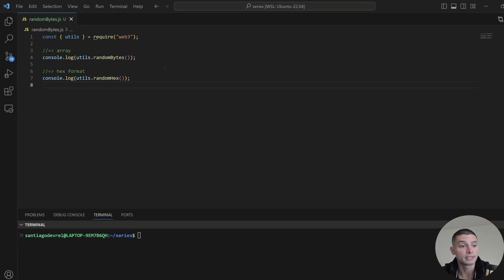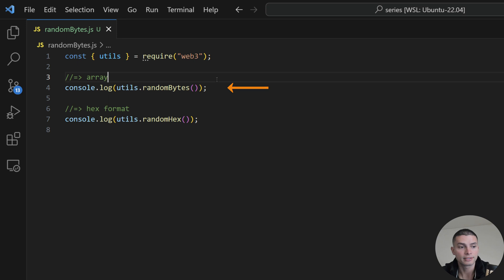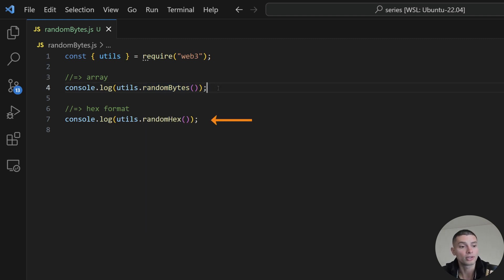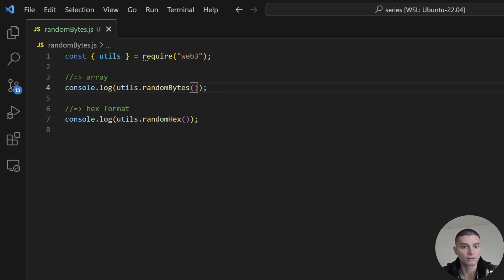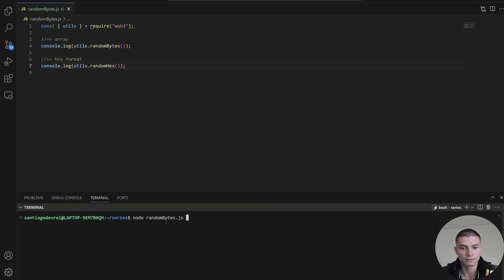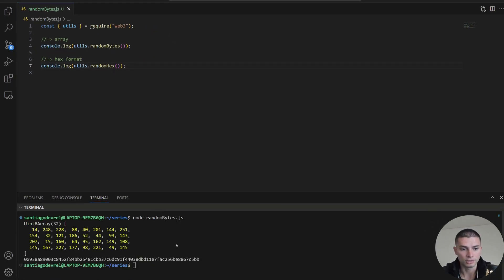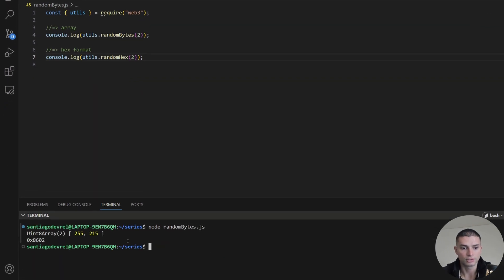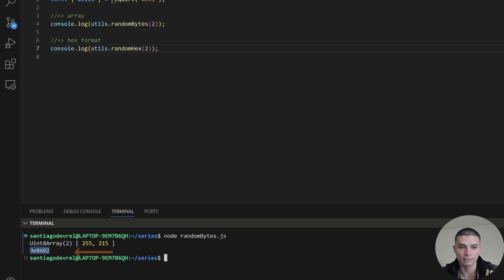There are two ways that we can generate random bytes. The first function, randomBytes, receives a parameter for the size of how many bytes you want to generate, and it will return the bytes in an array format. The second one, randomHex, will also receive the size as a parameter, and it will return the bytes in a hexadecimal format. If you don't send any arguments, the default value is 32. As you can see, it's returning 32 bytes in an array format, and 32 bytes in a hexadecimal format. If we put two, it will generate two bytes in an array, and two bytes in a hexadecimal format.